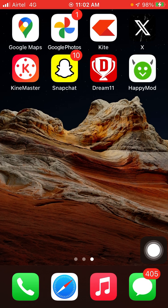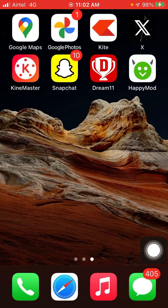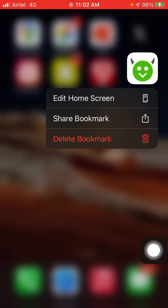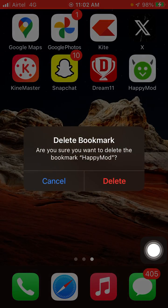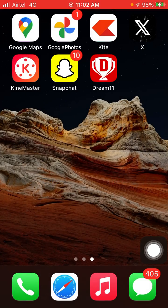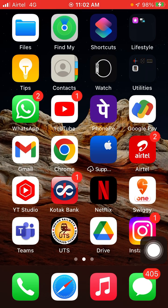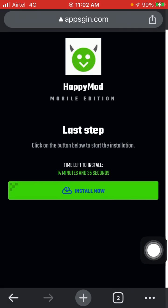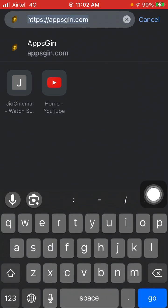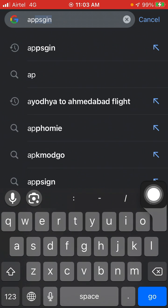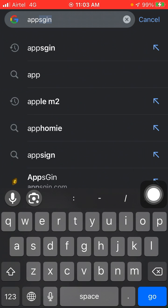So first, I'm going to uninstall this one. Now I'm going to install it again. To install this app, you have to just search for App Gin.